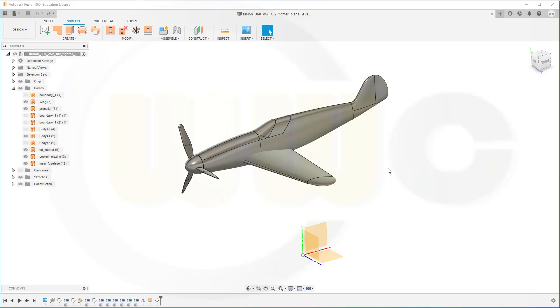Hi, welcome to a Fusion 360 video tutorial, the next part in the WW109 fighter plane series.